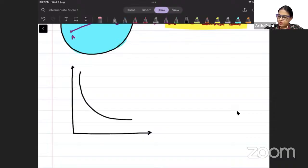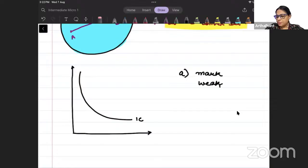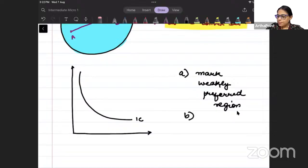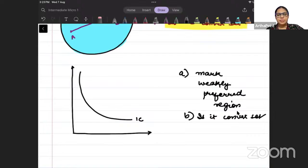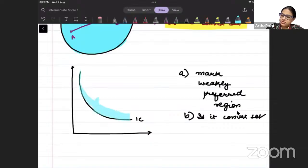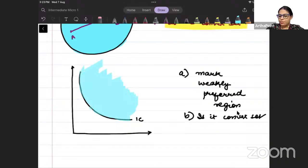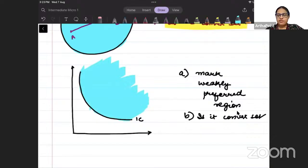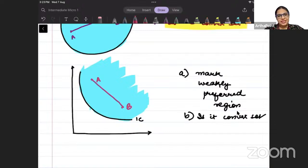Now I have drawn this indifference curve and I am asking you two questions. One, mark the weakly preferred region — that is all points on the indifference curve and above it. This is the weakly preferred region. Two, is it a convex set? Take any two points, join them with a line segment. The line segment lies within the set. So yes, it is a convex set.